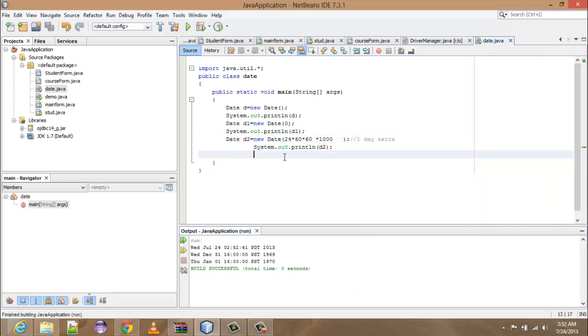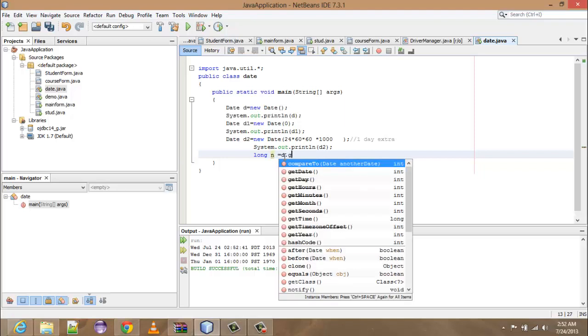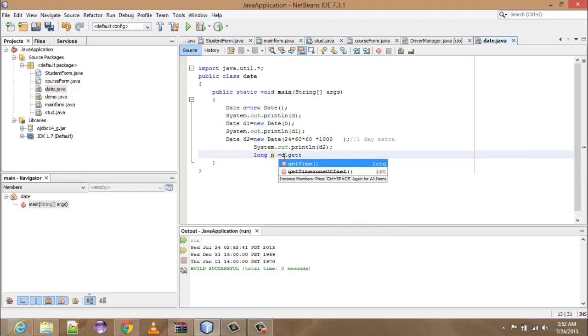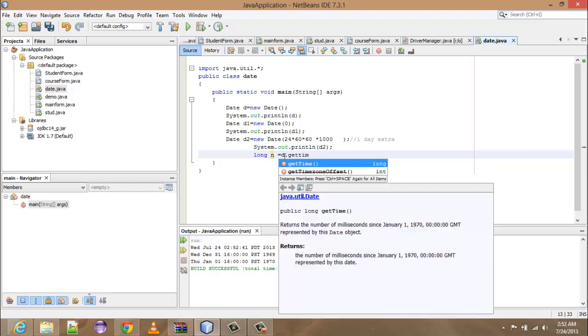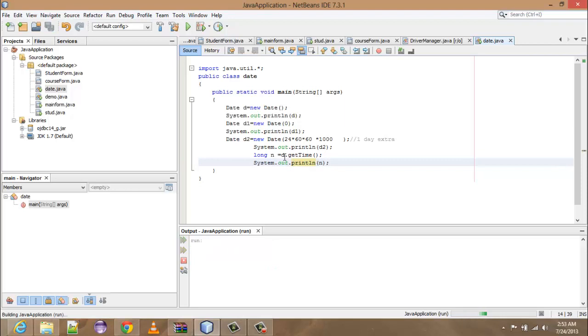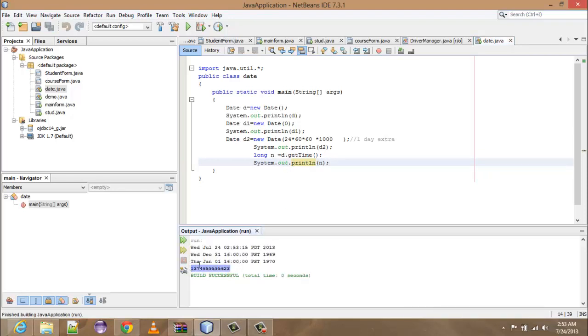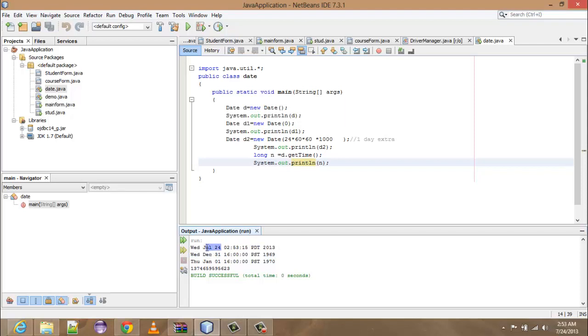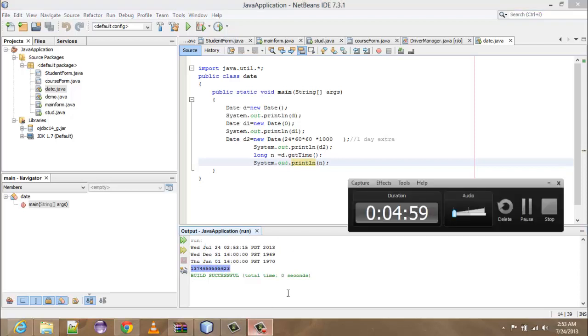Earlier the landmark time was Wednesday 31st December, and after increasing it by one day it has become Jan 1st. Now in order to see the total milliseconds from the landmark time, you have to type: long n is equal to d.getTime(). Okay, here we go. So now in order to print: system.out.println, and then we have to print out n. So shift F6. So see here. These are the total milliseconds from the landmark time to the current time. So how much milliseconds has been passed from the 31st December 1969 to the 24th July 2013, it has been presented here.